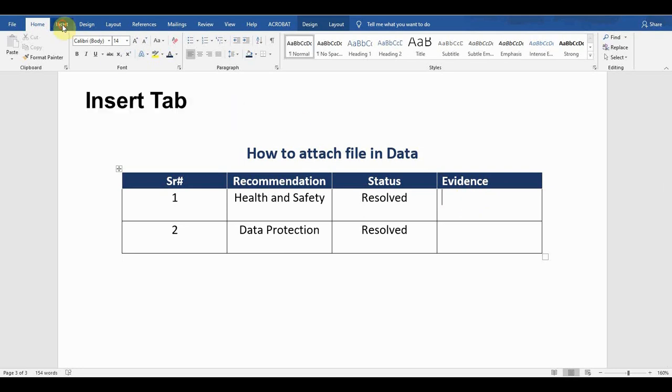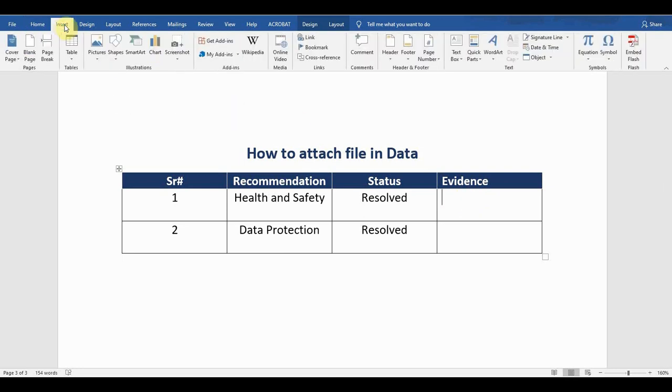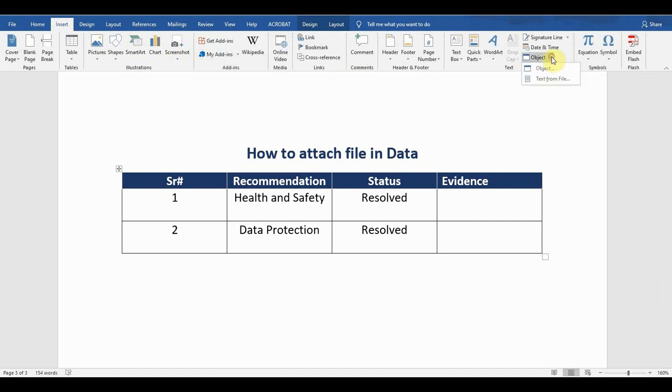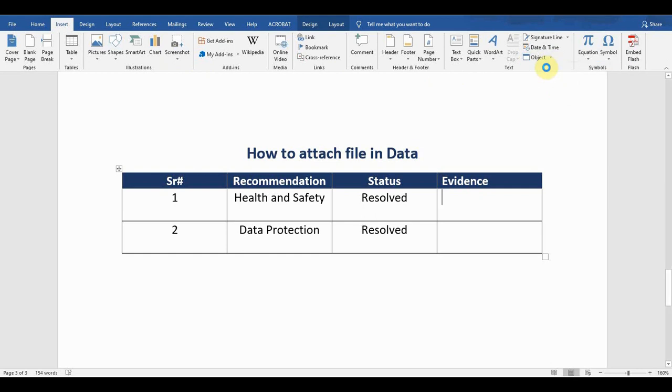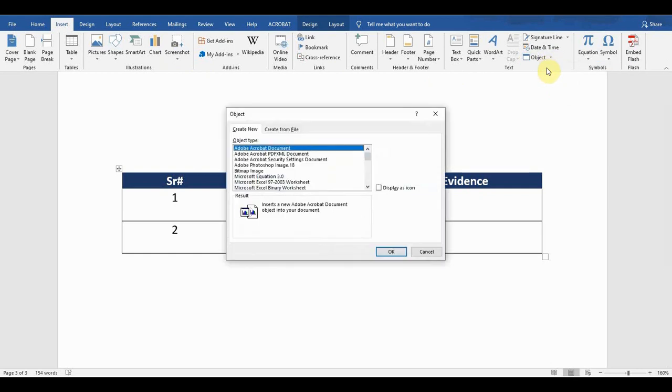If I click on Object, click on the first option Object, a window will pop up. There are two options. The first is Create New, which means if I want to create a new file and then link with the file.